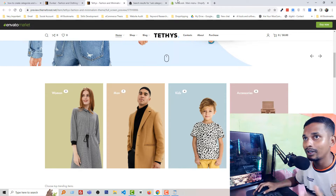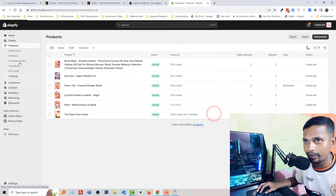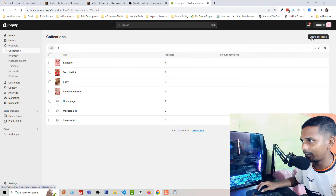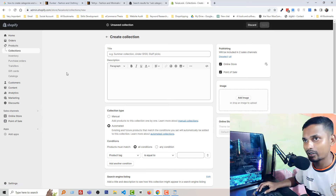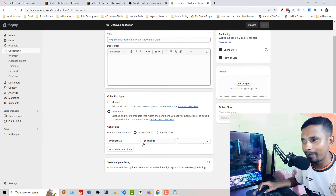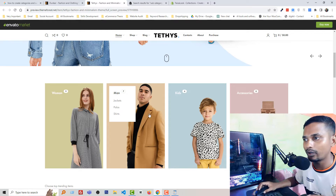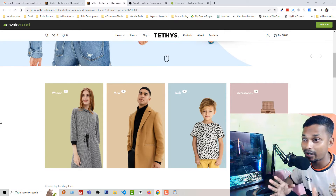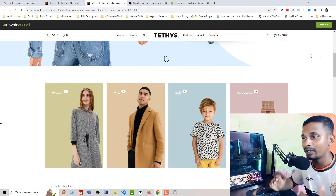But in Shopify you cannot do this by default. For example, if I go to Product Collections and try to create a collection under Skin Care for Women and Men, you can see there is no option to select a main collection or main category. You cannot add a sub-collection under a main category using Shopify's default theme. If you think I'm wrong, you can share the correct solution link in the comments below, but I'm sure you will not find that option.